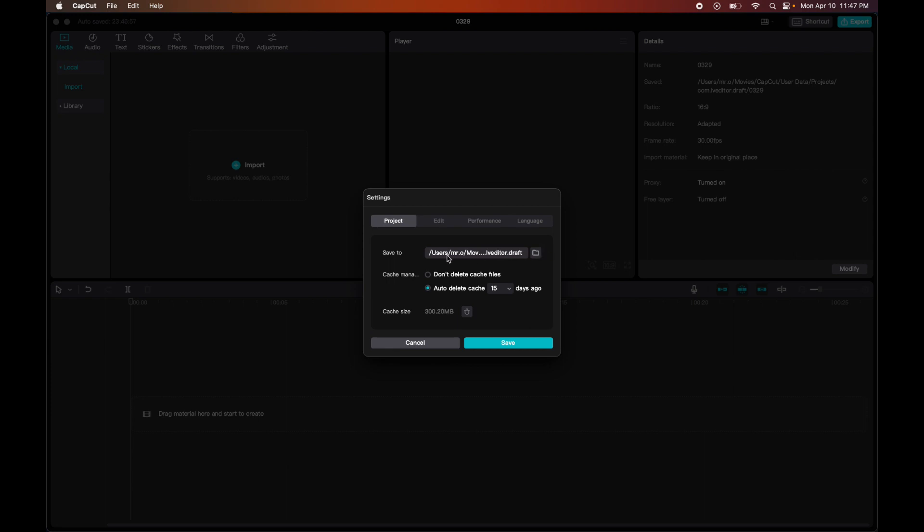Right over here you have where your files are saved, especially when you're exporting. As you can see, you have to close the project before changing the project save path. So I would have to close this project to then change it.